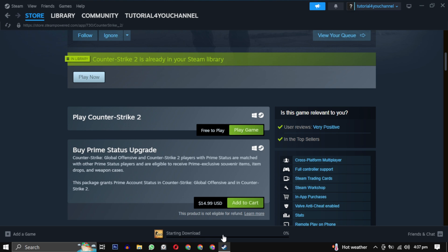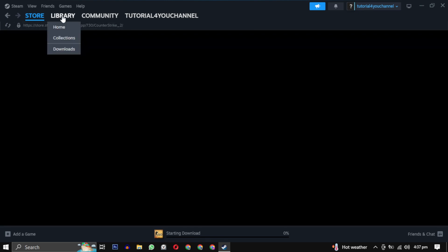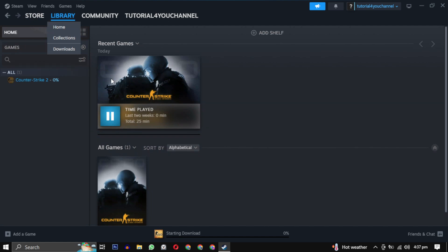After the download is completed, simply click on the play button to enjoy your game.